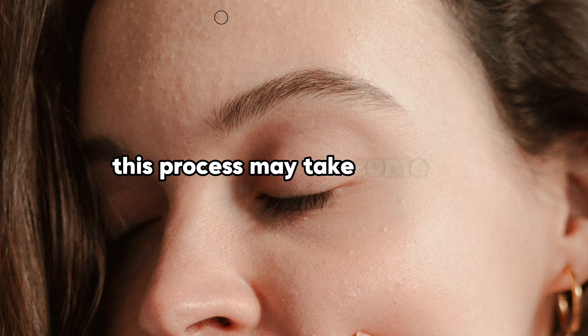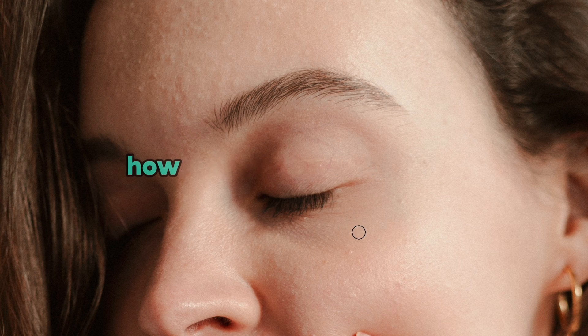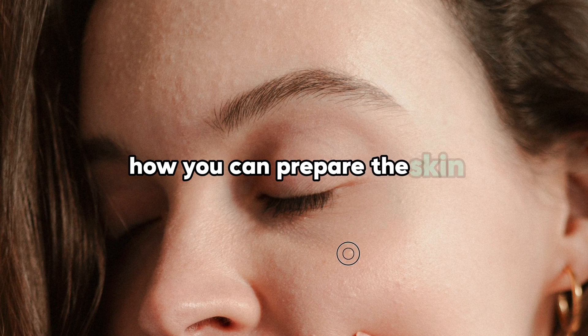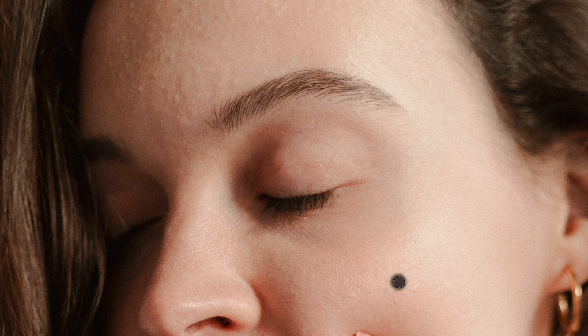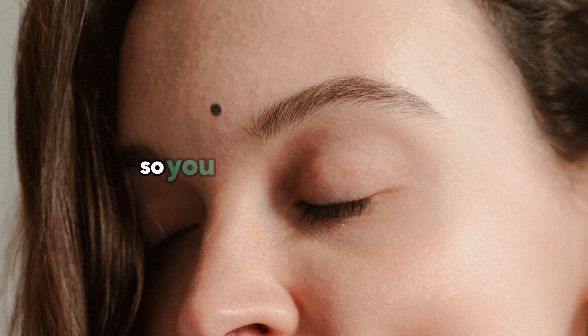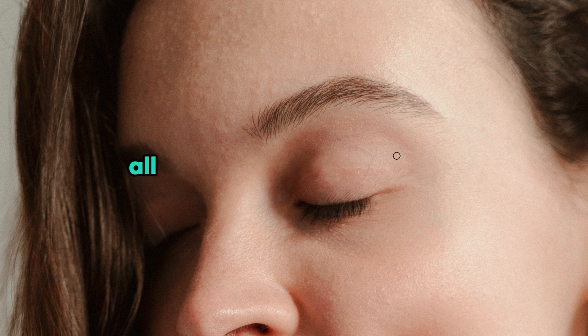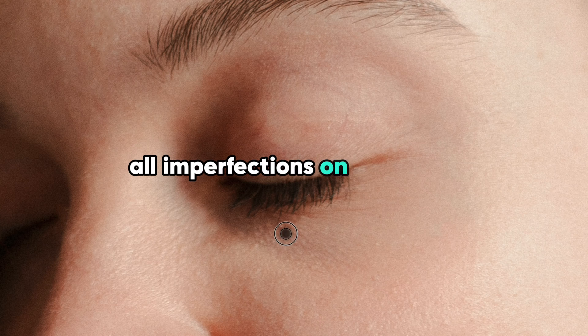Just click on the places where you see blemishes or other imperfections that catch your eye. This process may take some time, but this is the best way to prepare the skin for future use of the smoothing skin filter in Photoshop. I will speed up the video so you don't fall asleep while I remove all imperfections.